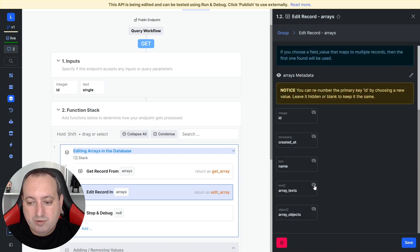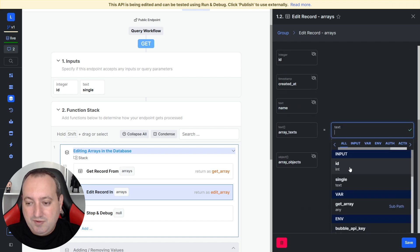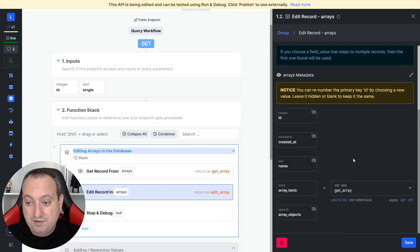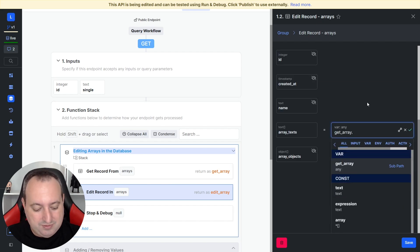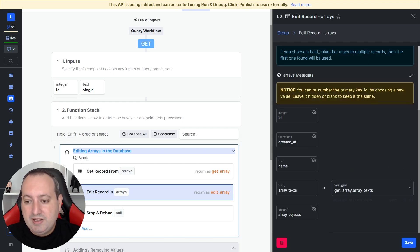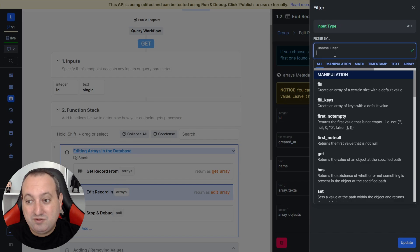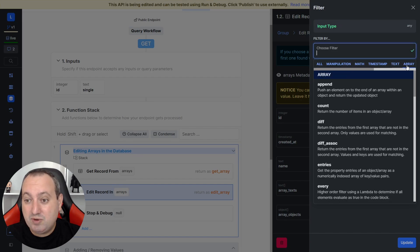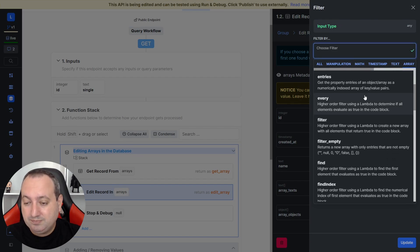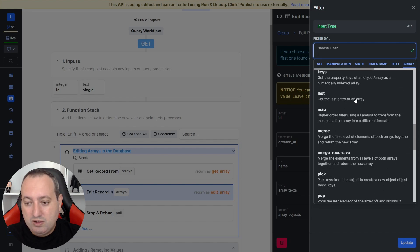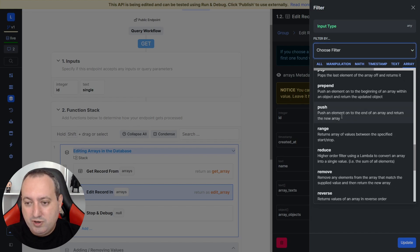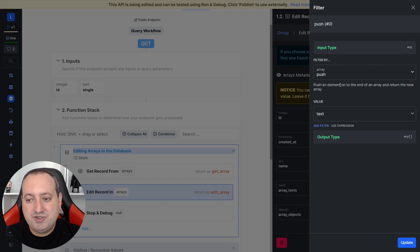We're going to update this array text field. First, we need to reference this to this get record to pull the existing values. So get record dot array texts, and you're going to apply a filter. We have many array filters that are very helpful here. But now we are looking for the push filter. What it does is that it pushes an element to the end of the array and returns the new array.